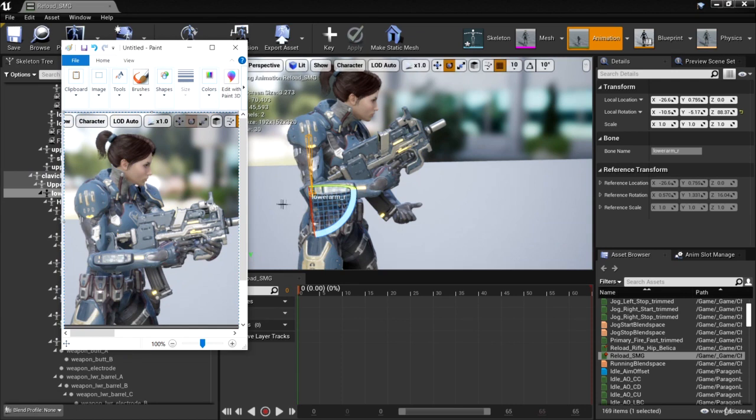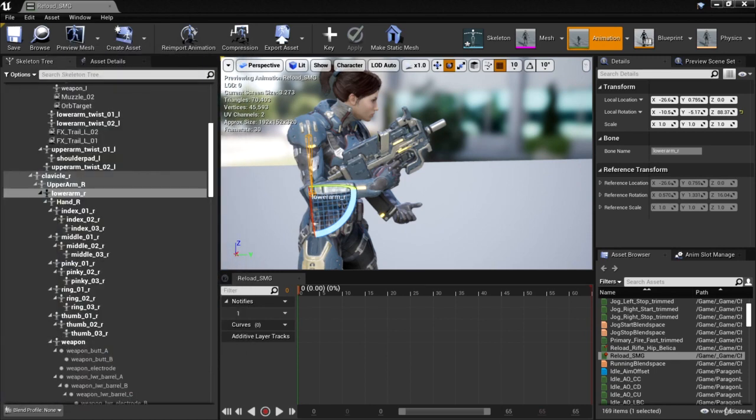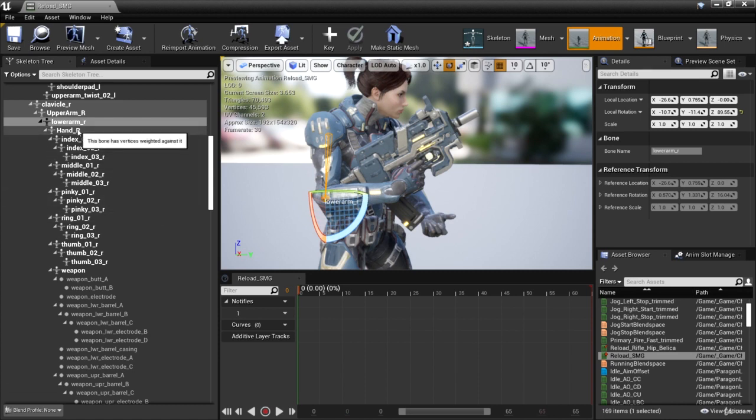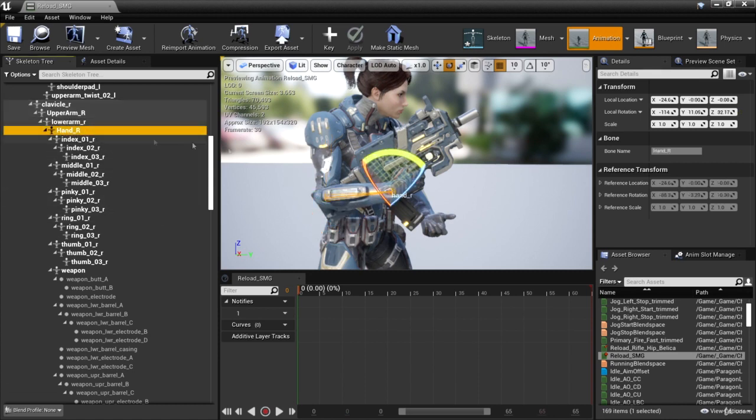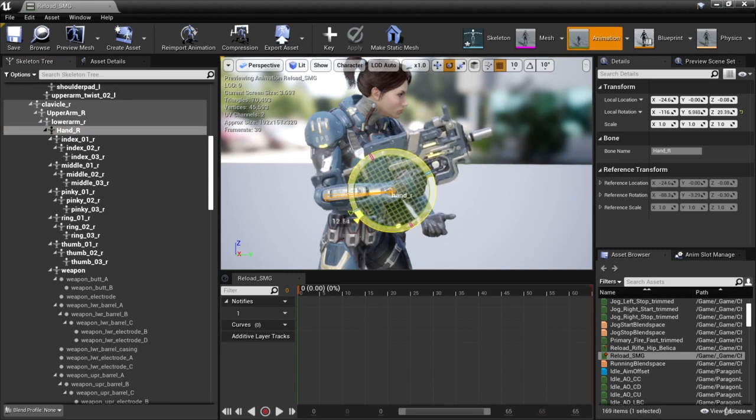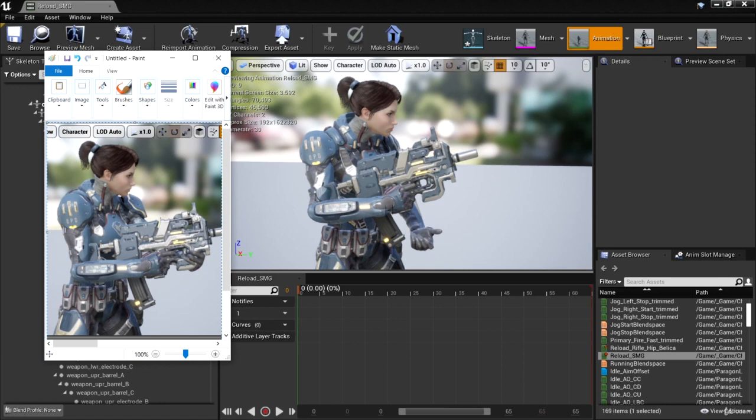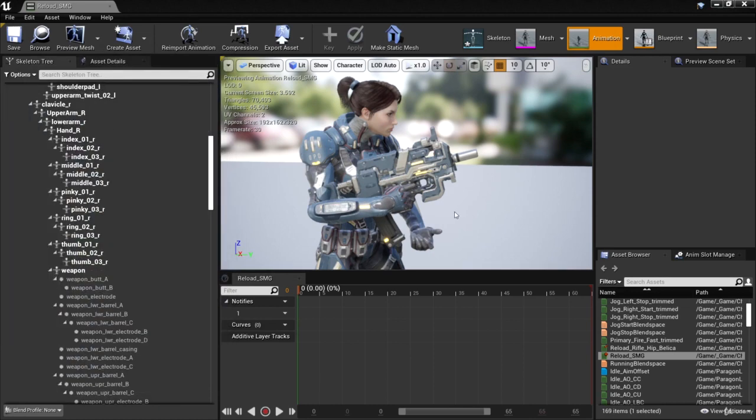It doesn't have to be perfect since whenever we change animations, it's going to blend between those animations. We just want it approximately correct. Now that her lower arm looks okay, I'm going to adjust her right hand bone called hand R. Okay, once I have this approximately looking about right, now I can move her other arm. Now, what I want to do is move her left arm so that the hand is on the handle of the gun here.